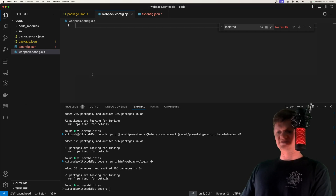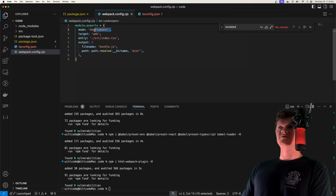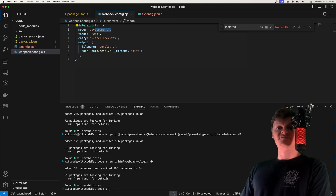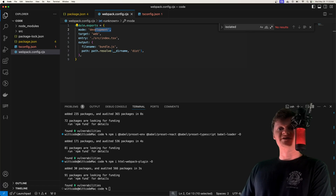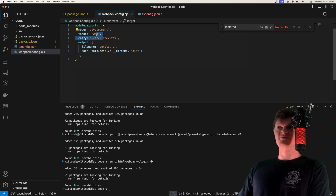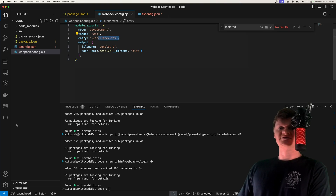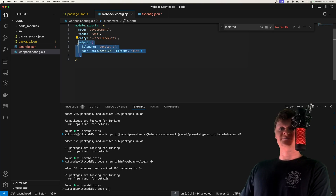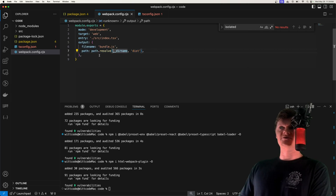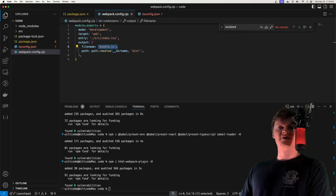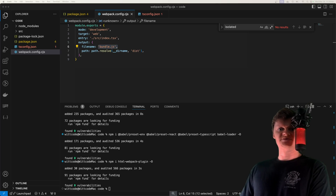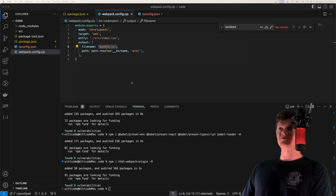The first thing we're doing is setting the mode to development, which sets the Node environment variable to development and enables meaningful names for modules and chunks for better debugging. We set the target to web since this is a browser React app. The entry point is index.tsx, which is the file to start building our bundle from. Then we have output, which sets the output path for the bundled JavaScript — it'll turn all the TypeScript and React code into a single JavaScript file called bundle.js. Next let's add the HTML Webpack plugin to create the HTML file to place our bundle into.